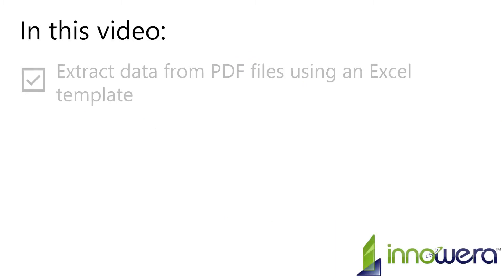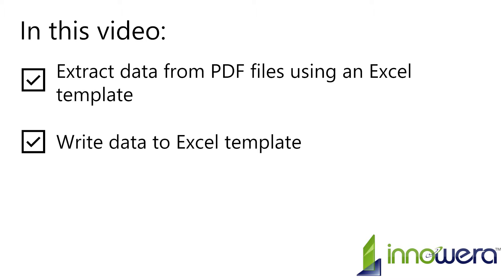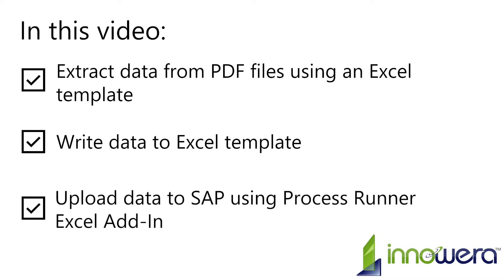In this video, we will use an Excel template which has been designed for an end user to easily extract data from a PDF, write it to an Excel template, then upload the data to SAP using the Process Runner Excel add-in.